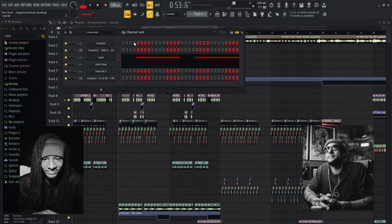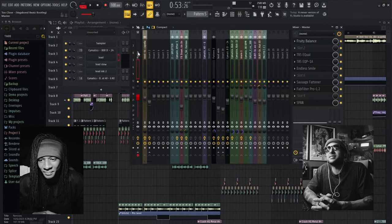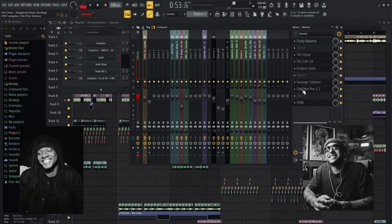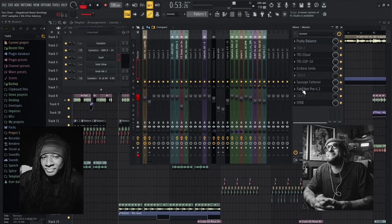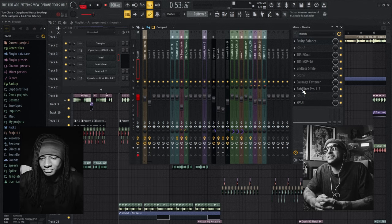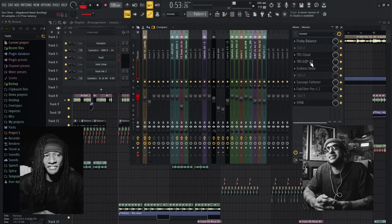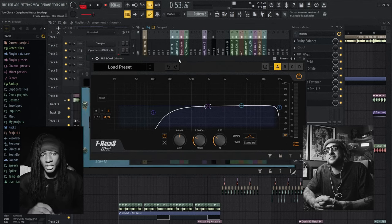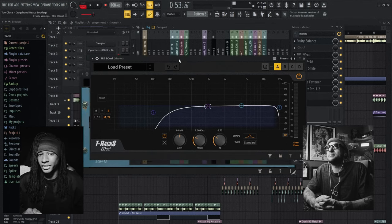Big question — what's on your master? I'm curious. Sausage Fattener. Fabfilter Pro L2 — best true peak limiter. I have a mid-side EQ. On the sides, I shave off the low end so it comes out in the mids. And in the mids, I shave a little bit above 15K and let that shine on the sides, so it gives it a more 3D sound. You can keep all the low end hitting in the middle while everything else kind of dances around.